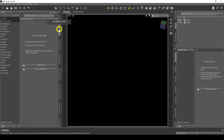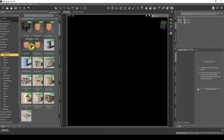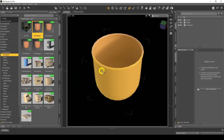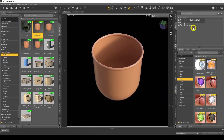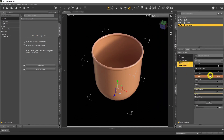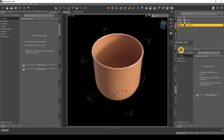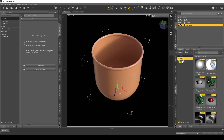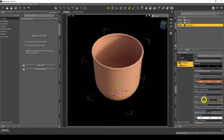First I'm going to add a prop. I'll go to Smart Content, go to Props, then Containers, and pick this basket. When we go to the Surfaces for this basket and click on Editor, you'll see it's not an iRay shader — it's the old 3Delight shader. So we need to convert it: go to Presets, then Shaders, and double-click iRay Uber Base. Now when we go back to the Editor we have our usual iRay Uber shader.